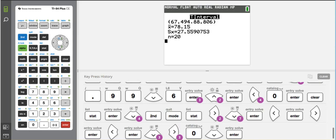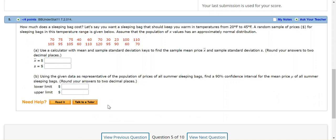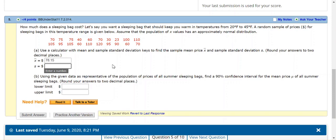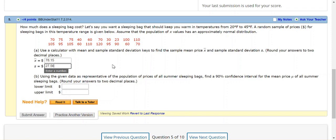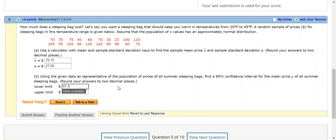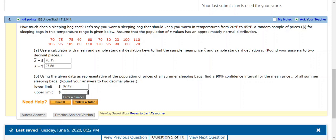So then I go back to my problem here, and my x bar was 78.15 to two decimal places. And my standard deviation of the sample was 27.56. And my lower limit was 67.49. And my upper limit is 88.81.